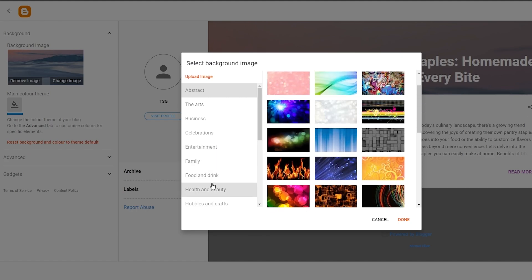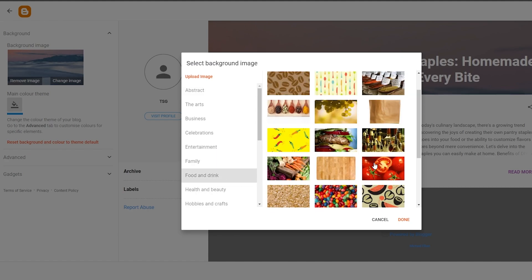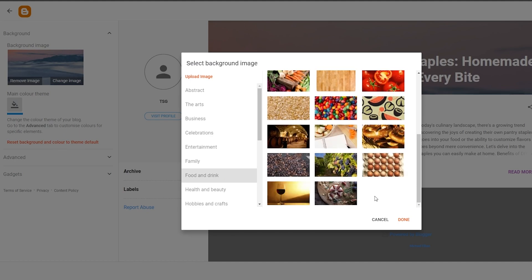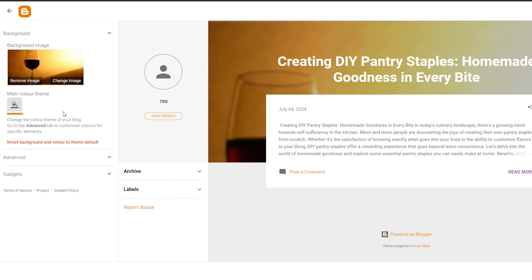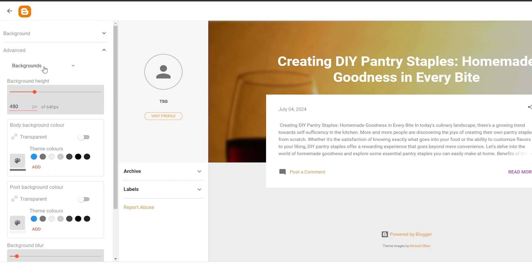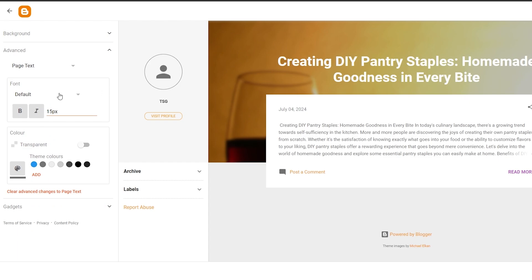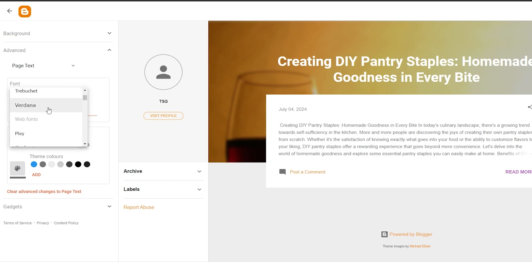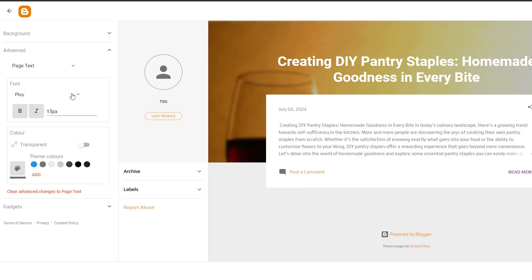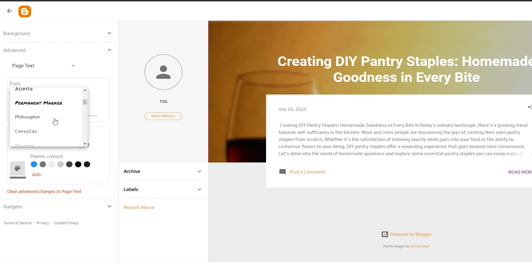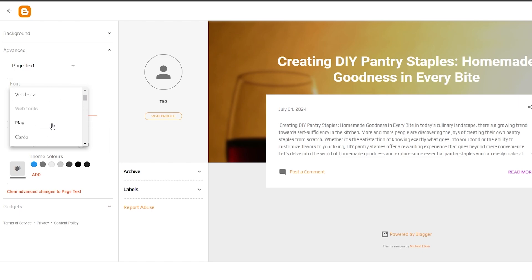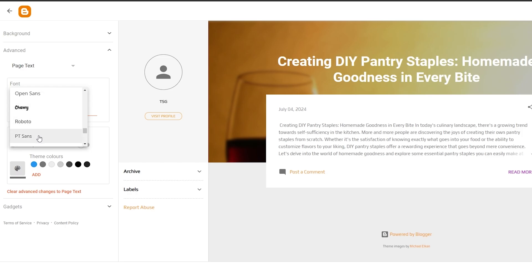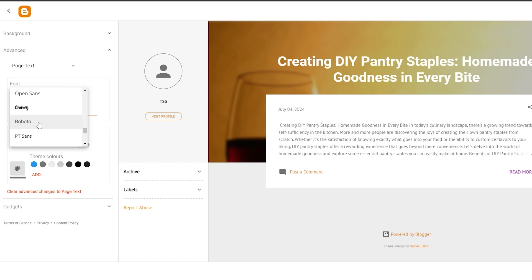This is the current image. You can select whichever one you want — since this is a food blog, we can go ahead and select Food and Drinks and choose the image we want. That looks pretty good. Next, go back into the Advanced section to change the text or fonts. You can change the font to whatever you want — this is the default. You can go with Verdana, Play, PT Sans, or Roboto, just choose whichever you think is best.